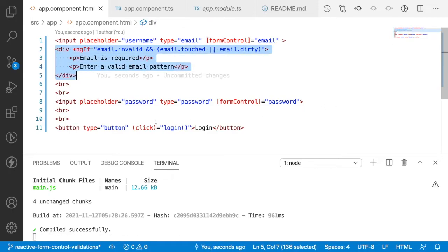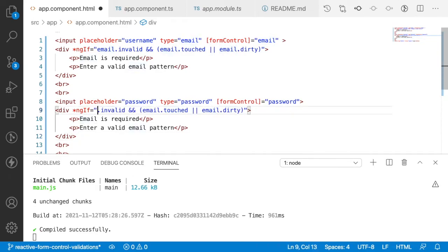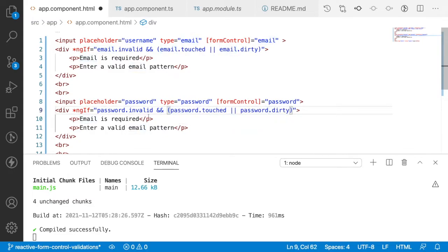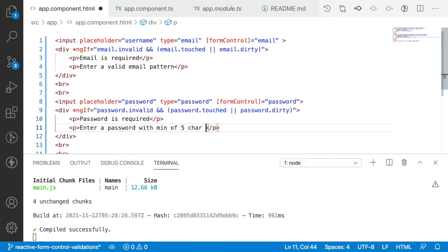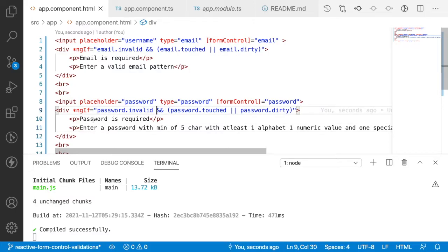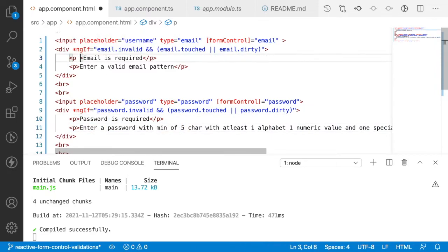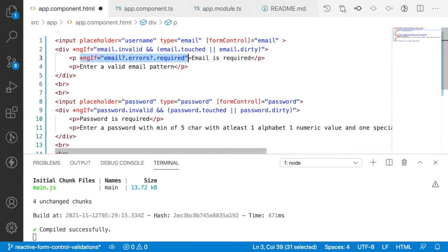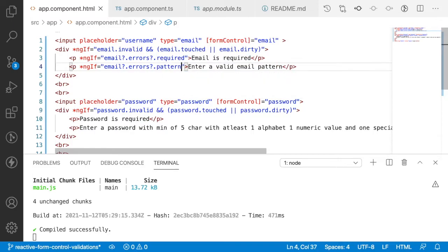I'll do the same for password — replacing email with password in the conditions and messages: 'Password is required' and 'Enter a password with minimum of five characters with at least one alphabet, one numeric value, and one special character'. To show only one message at a time, I'll use the nullish check: email?.errors?.required and email?.errors?.pattern, and the same for password.